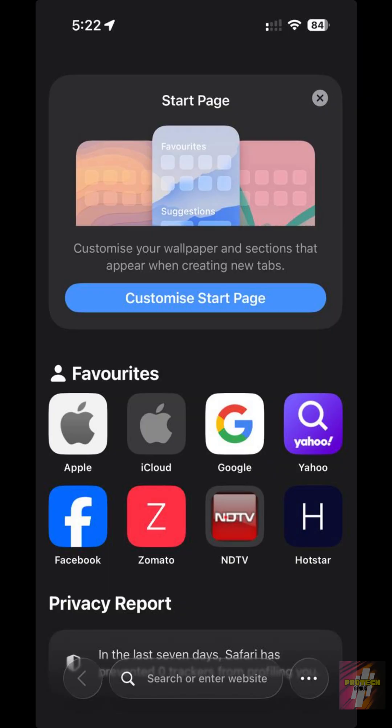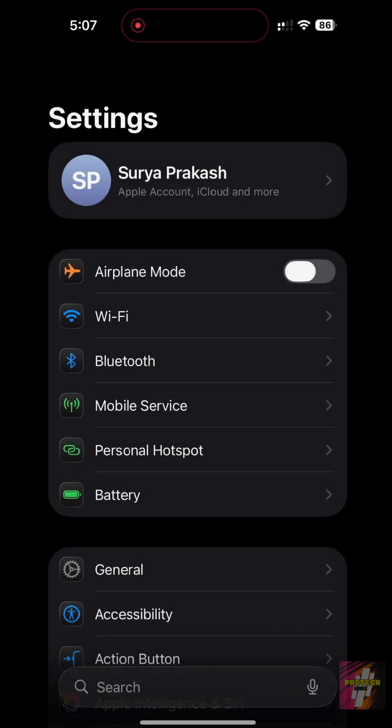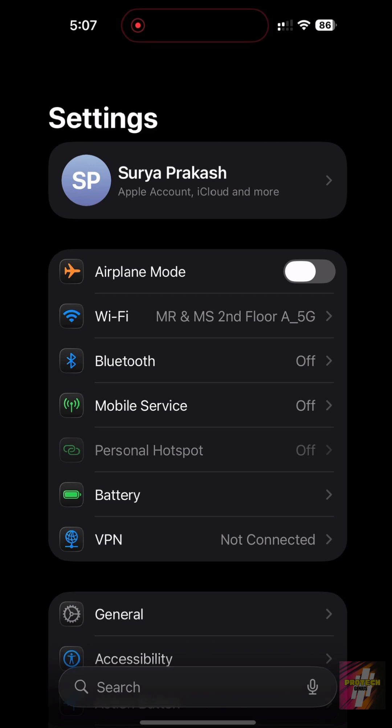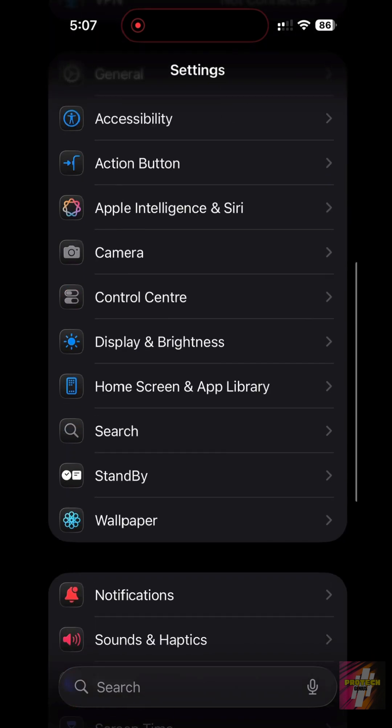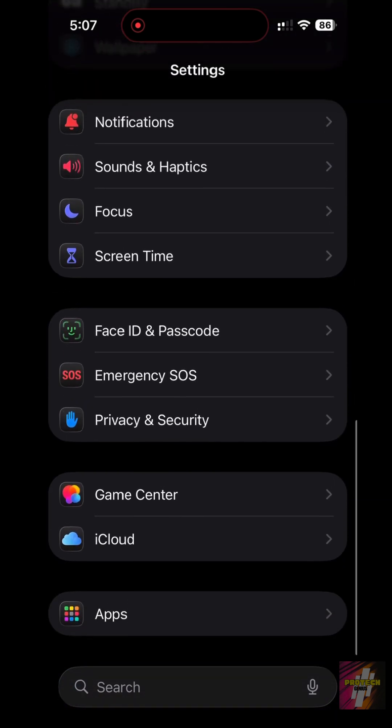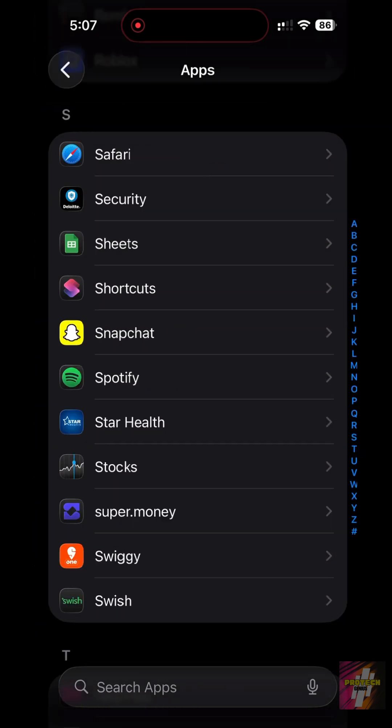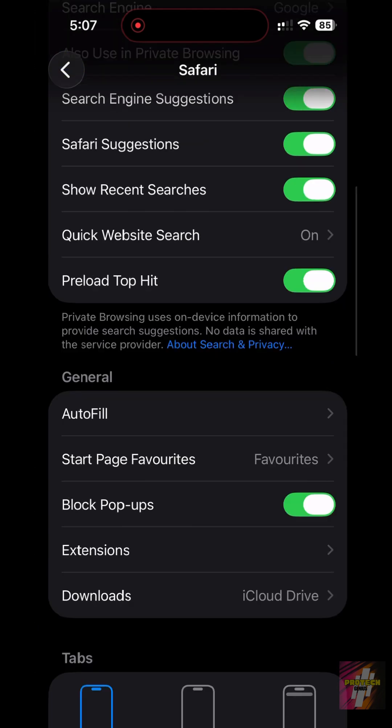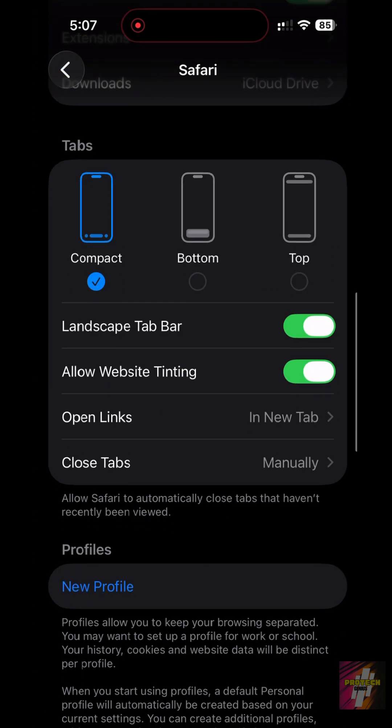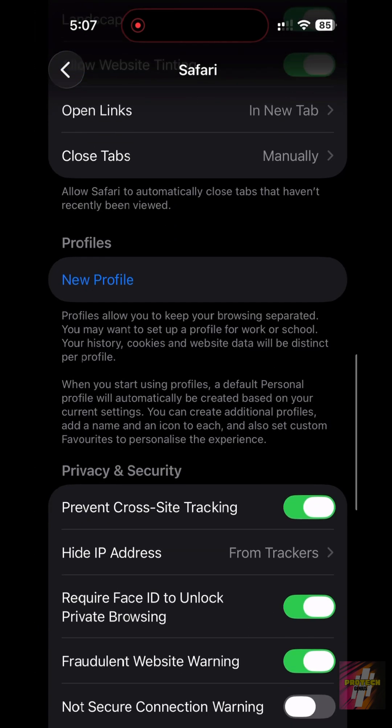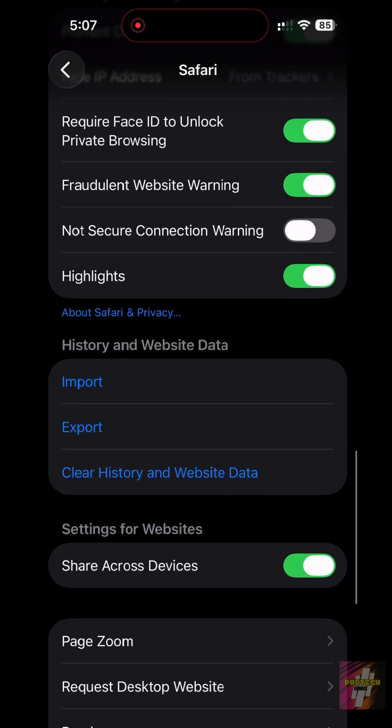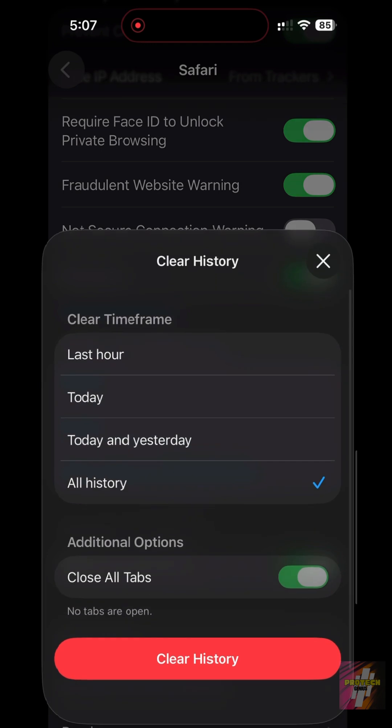Our first step is to clean up the browser. Most virus symptoms come from malicious website data. Go to Settings, scroll down to Safari, scroll down again and tap Clear History and Website Data. This action nukes all those tracking cookies and redirect scripts.